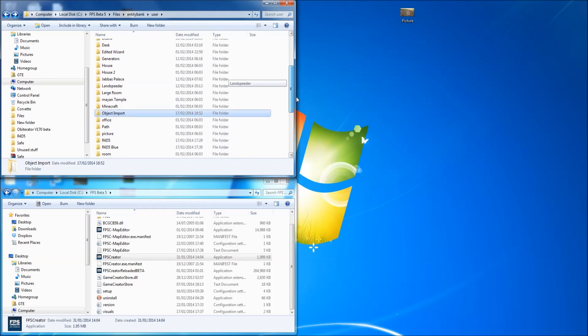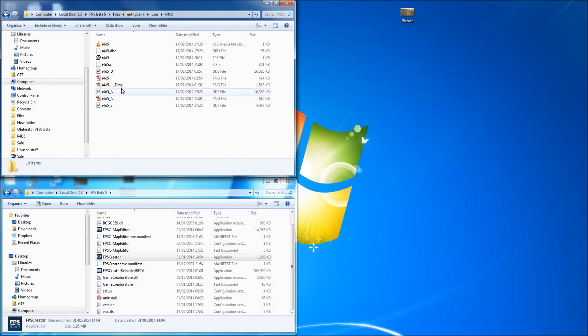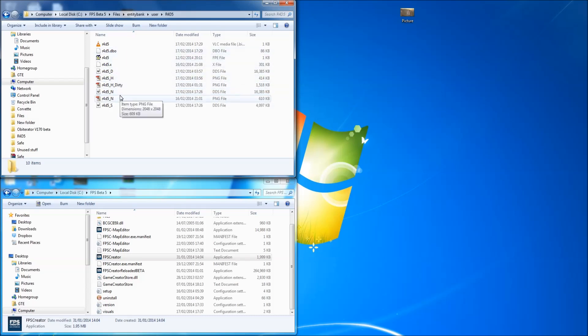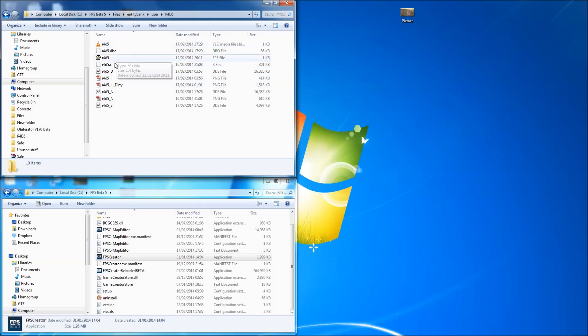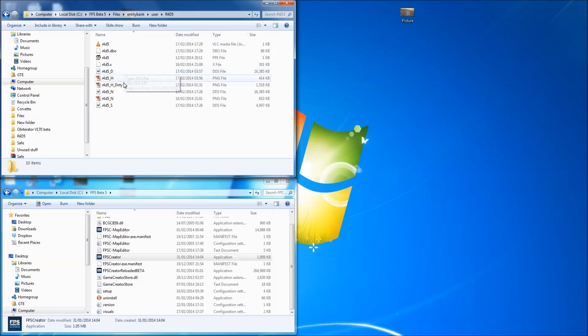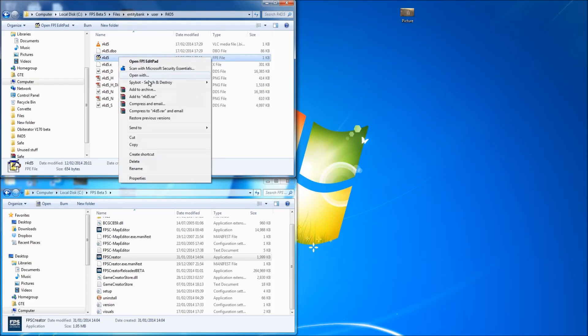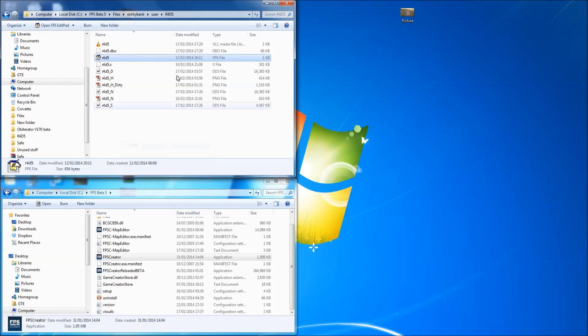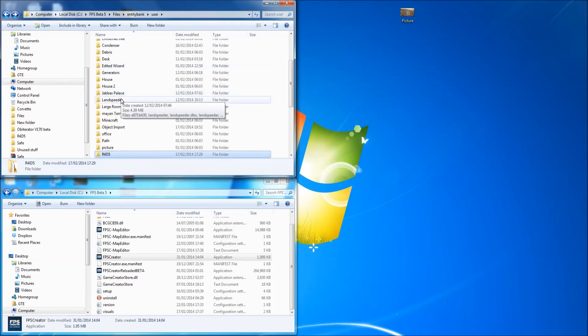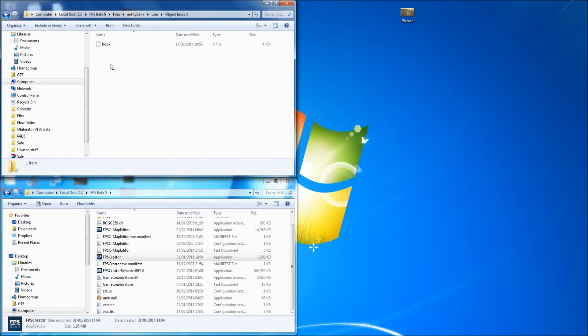So I'm just going to grab something. I'll grab it here, my R4D5 I've been working with of late. Right, so we need, ignore all this, it'll make a lot of this stuff for you. Basically just the FPE file. I can actually see it, there we go. So I'll copy that.